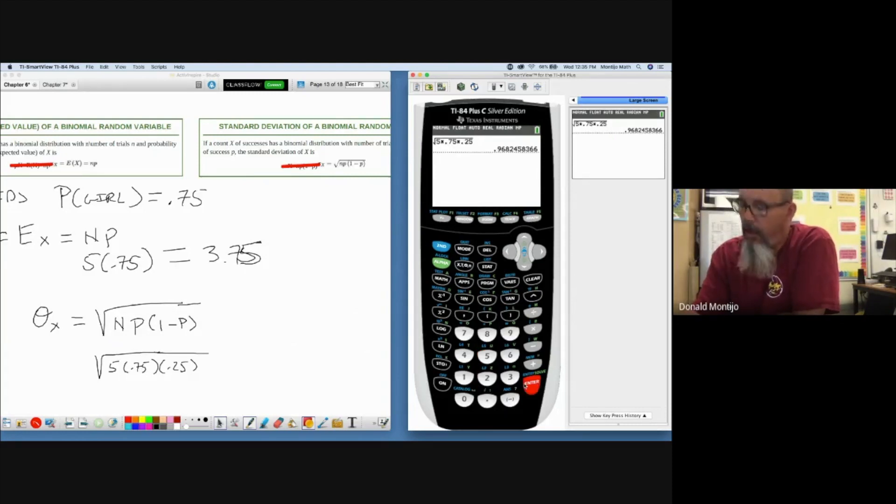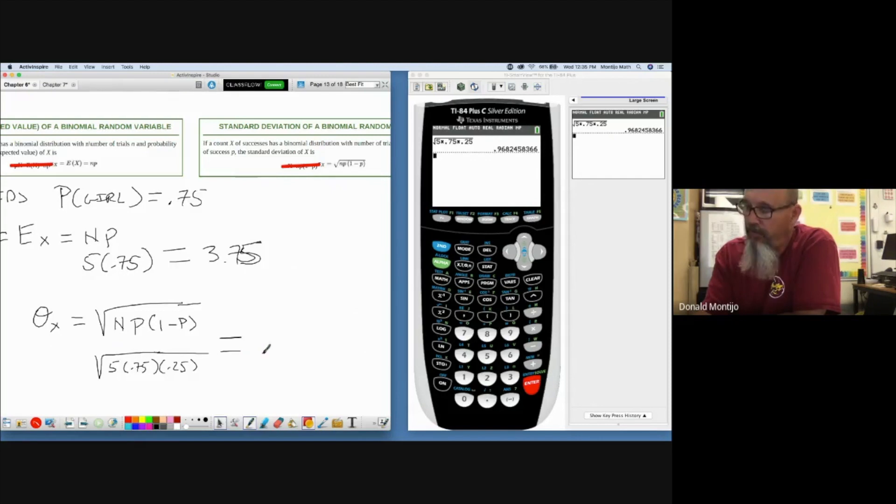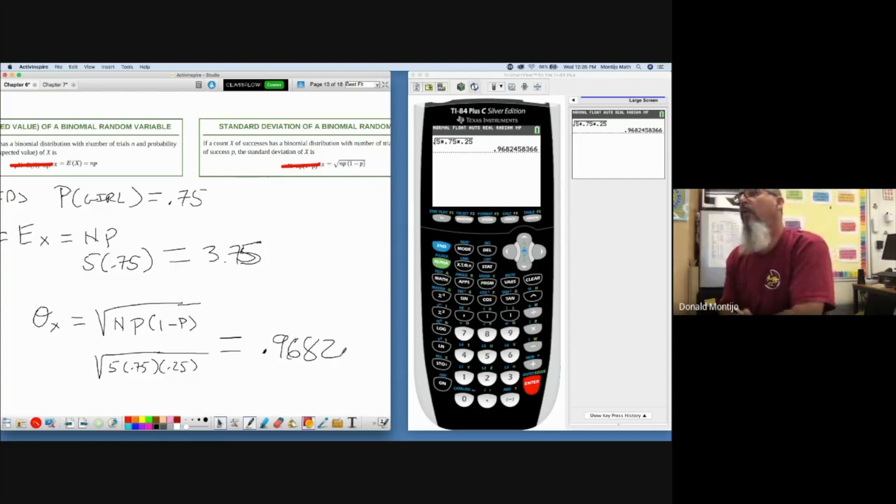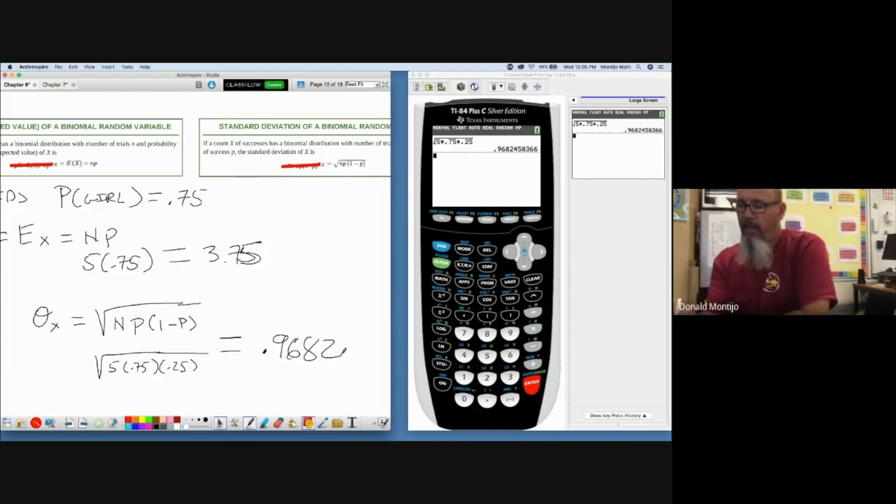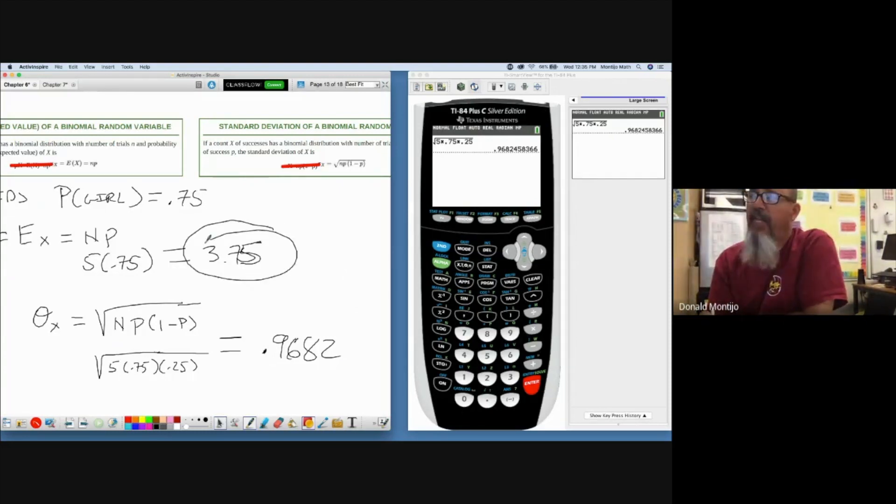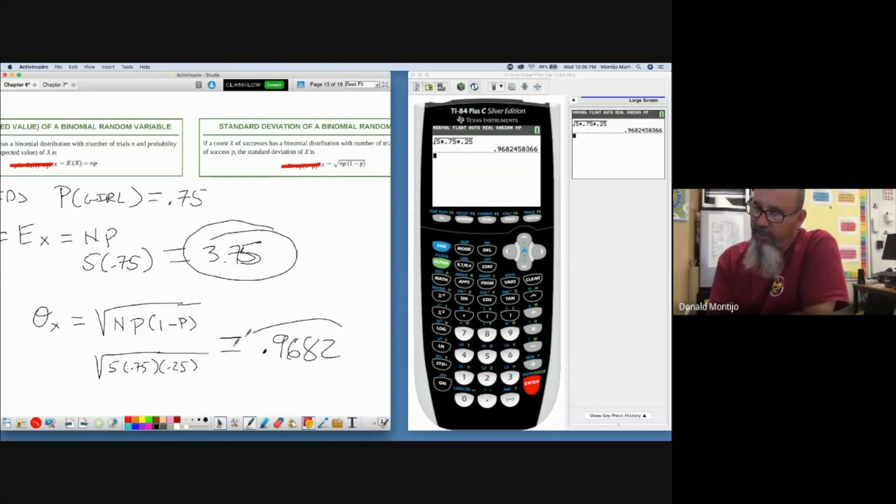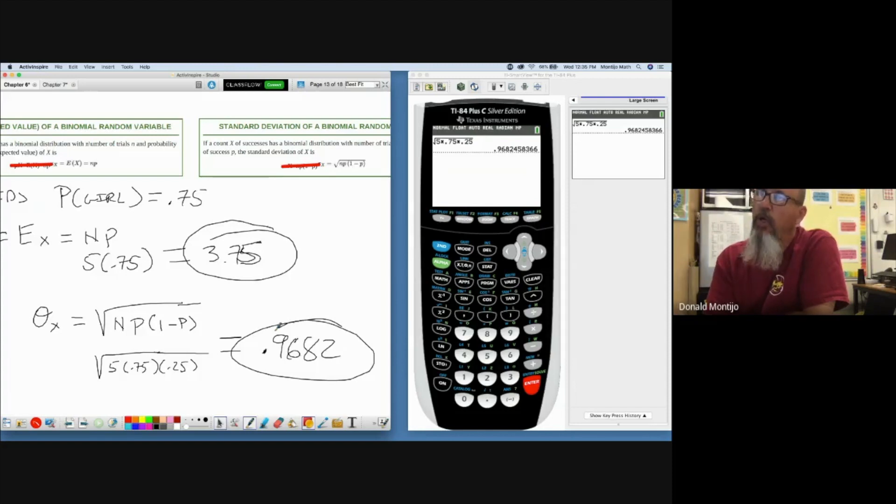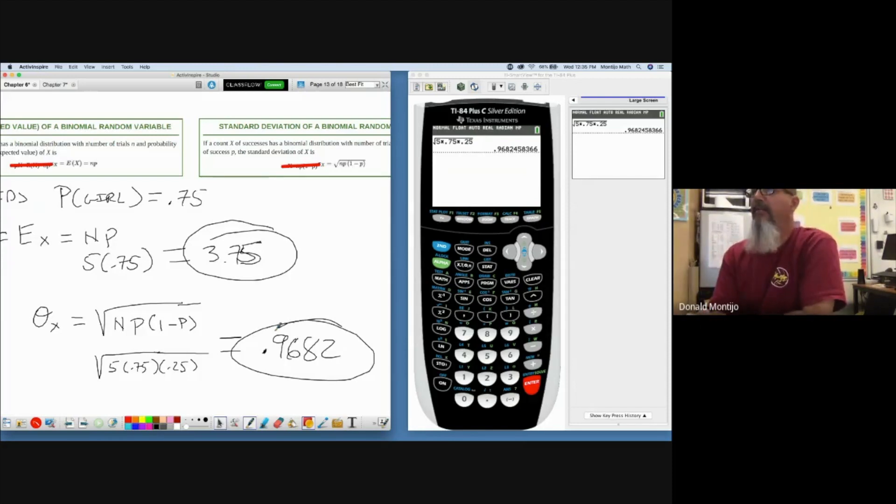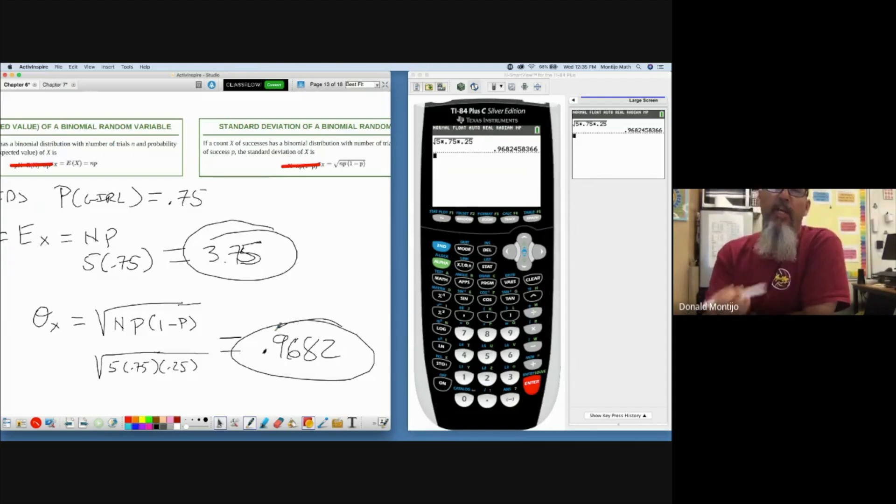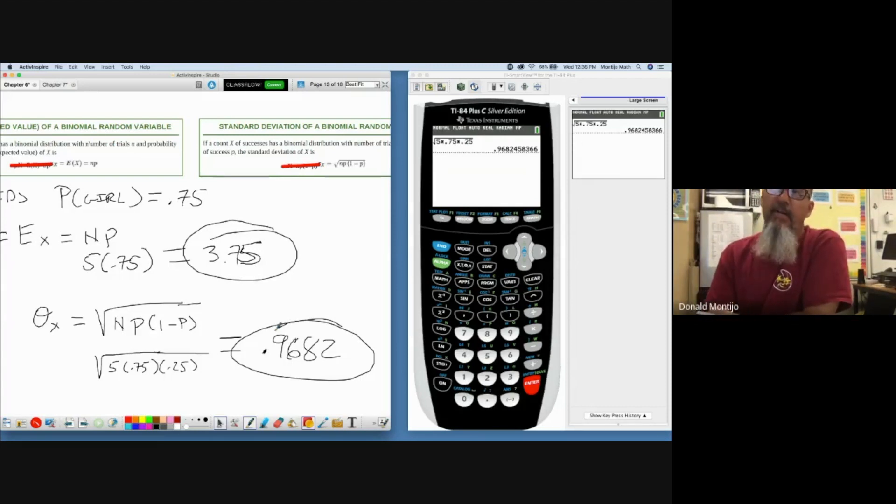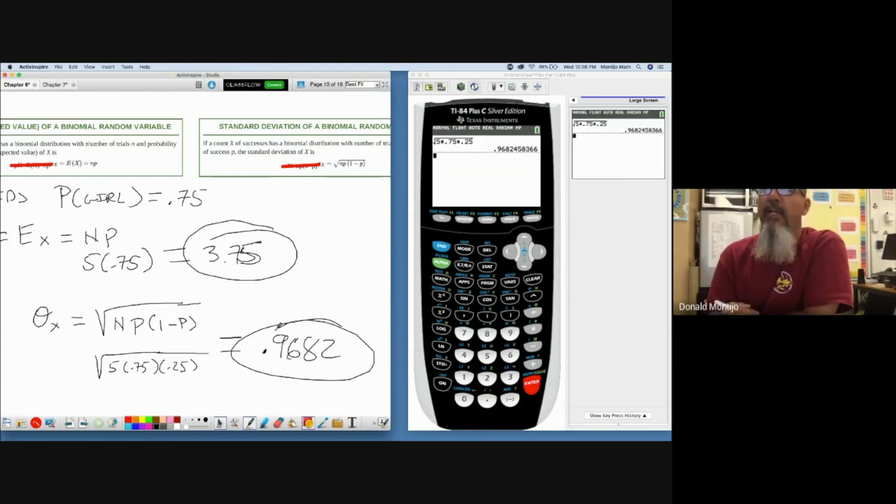The standard deviation then for my binomial variable would be 0.9682. So I expect to have 3.75 girls out of every five kids I have with a standard deviation of 0.9682. Remember, on average then I expect to have somewhere around 0.9682 girls away from 3.75 girls. I know in context it really doesn't make a whole lot of sense, but again the mean and the standard deviation, it's okay if they're not values that could be taken by the random variable.